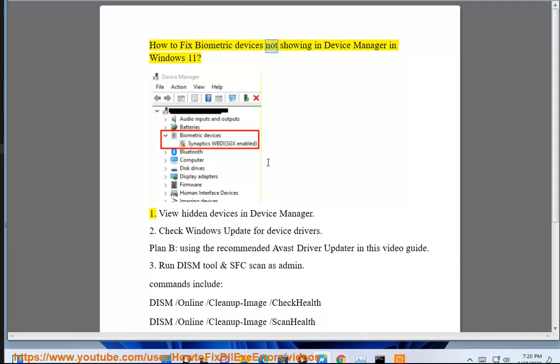How to fix biometric devices not showing in Device Manager in Windows 11. Fix 1: View hidden devices in Device Manager.